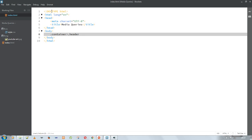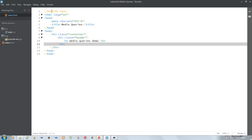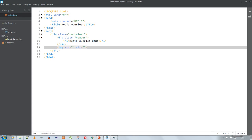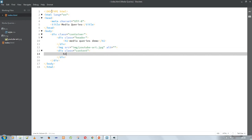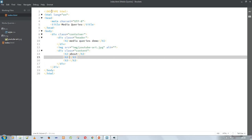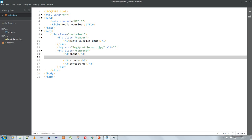I am creating a class called 'container,' and inside this container class I created another class called 'header.' Inside the header I am creating an h1 tag and writing some text: 'Media Files Demo.' After this, I am creating an image tag for inserting an image into the web page. The image in the IMG folder is named 'youtube-art.jpeg.' In the content class I create three tags for About, Videos, and Contact Us — this is just a demo web page.